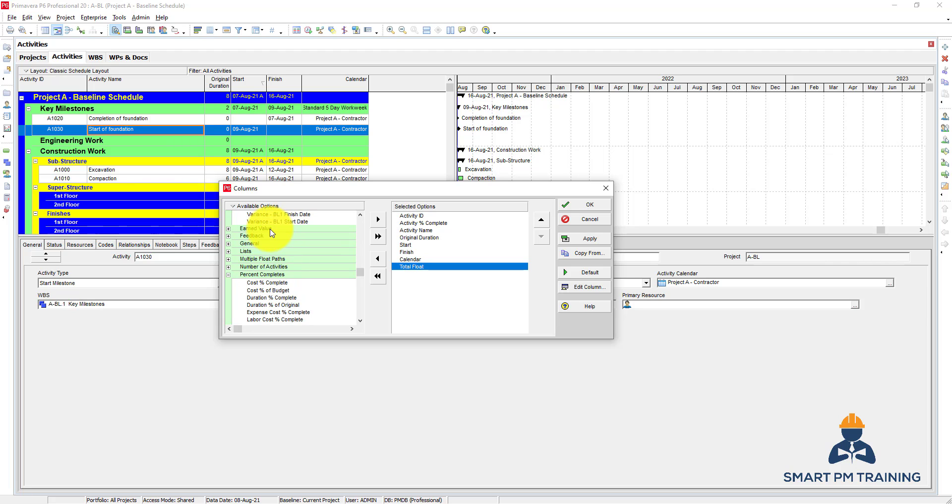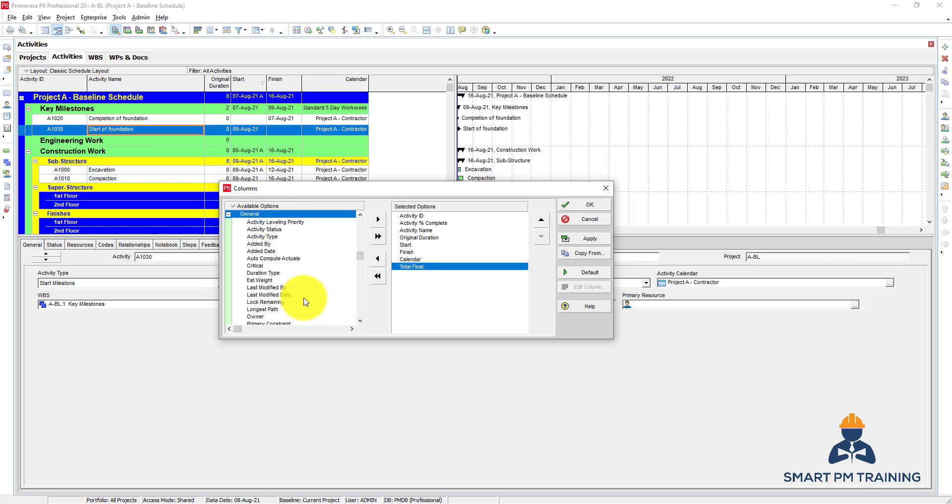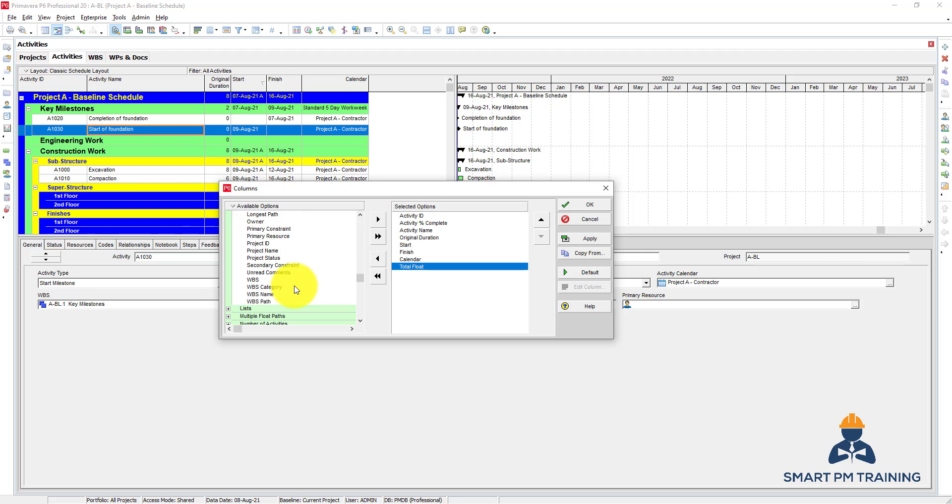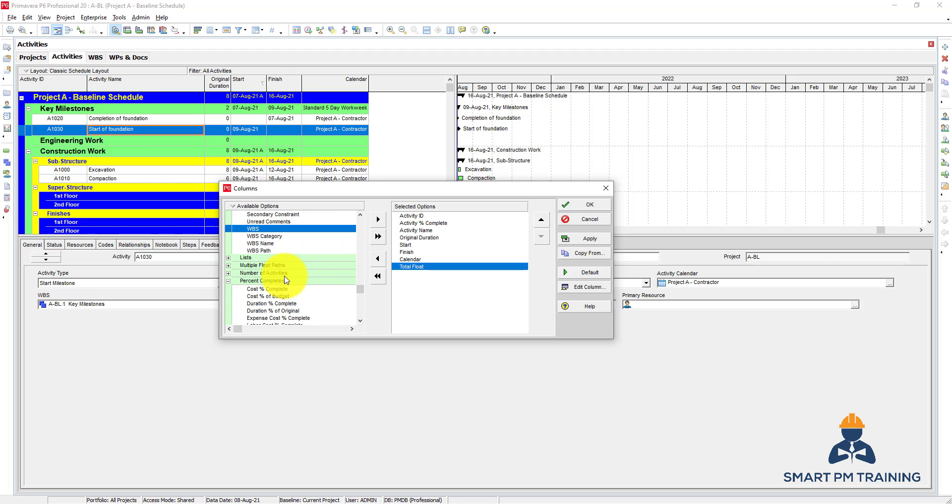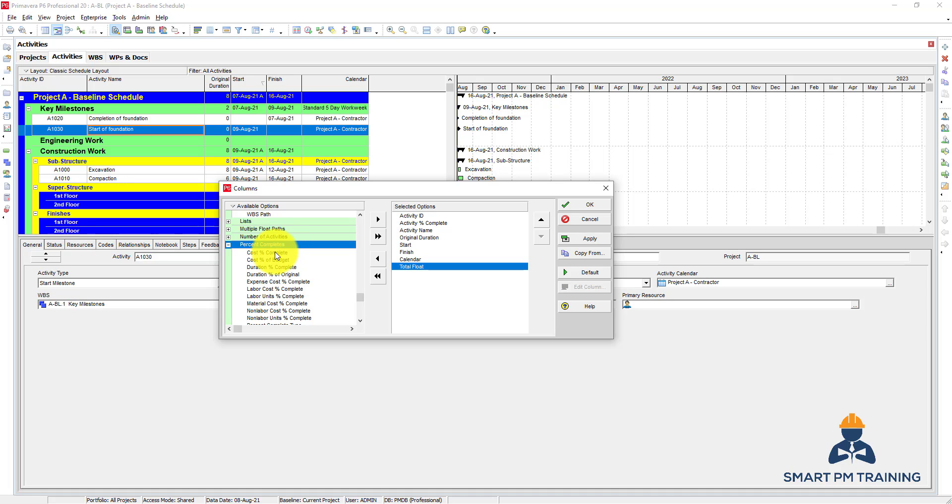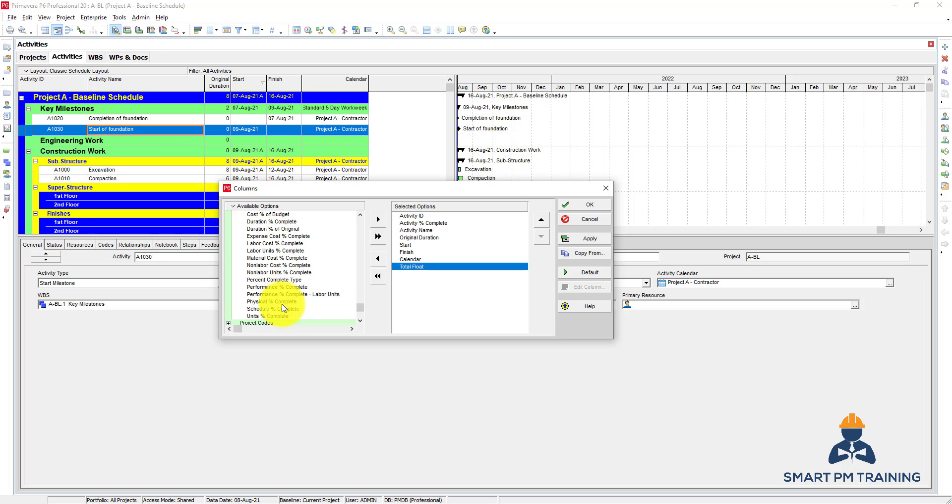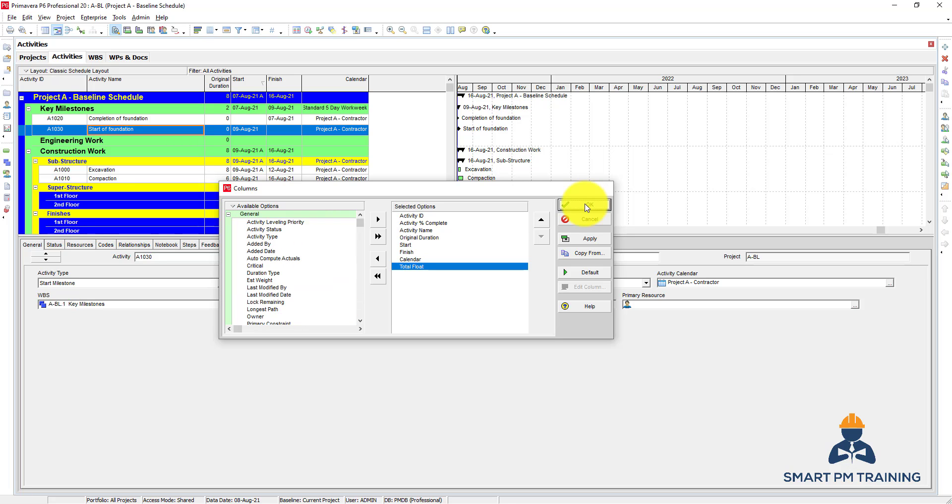It depends on your category: earned value, something general, is it related to longest path or not, what is the WPS. Basically everything related to the activity you can show it here for columns and you can review it this way. You can also use the fill down option to create a schedule much faster. You click OK after that and you have a list of columns.